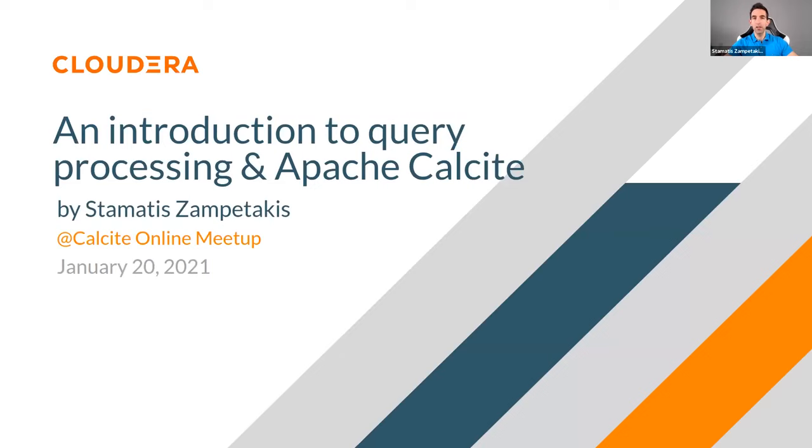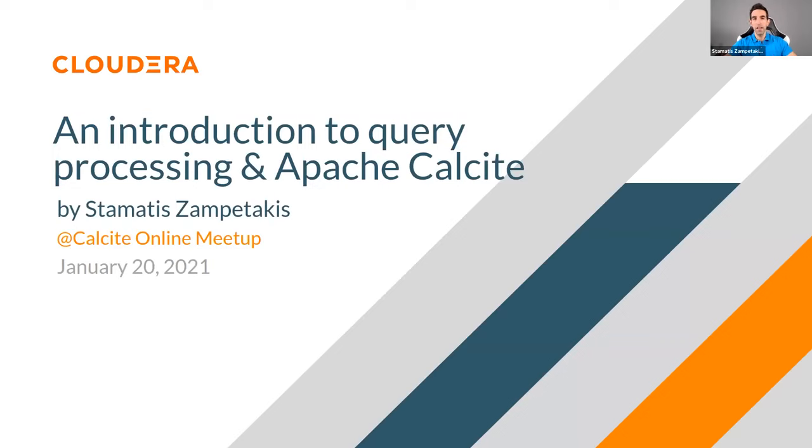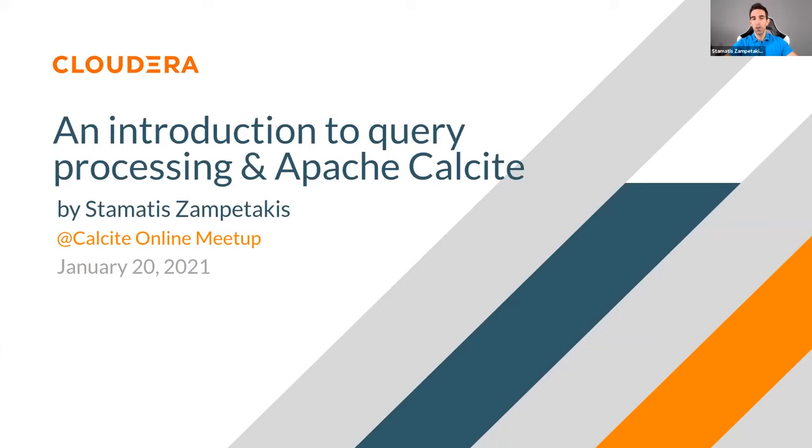First presentation will be a quick introduction to query processing and Apache Calcite. I'm going to present a few words about myself. My name is Stamat Zambetakis. I have been working in the broader area of data management for about 10 years, focusing mostly on graph databases and some part on multiversion databases. Currently I'm working as a software engineer at Cloudera, part of the Hive optimizer team, contributing to Apache Calcite and Apache Hive.